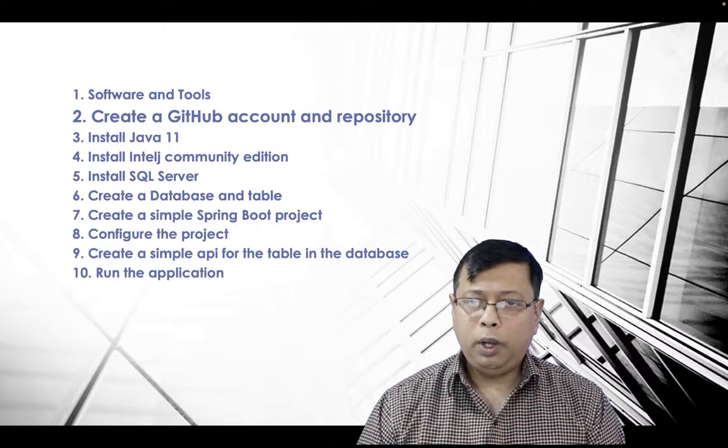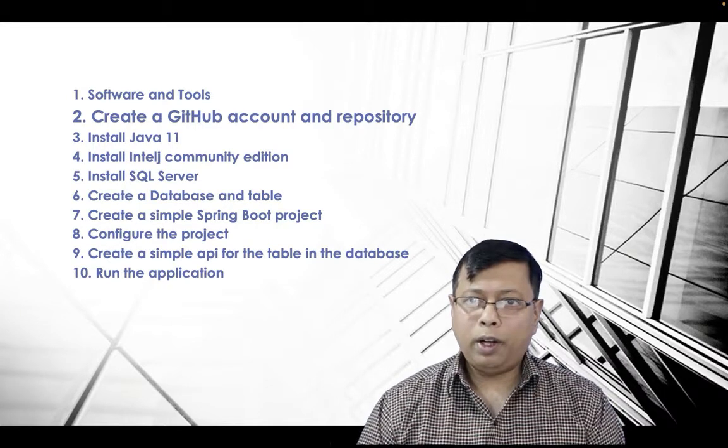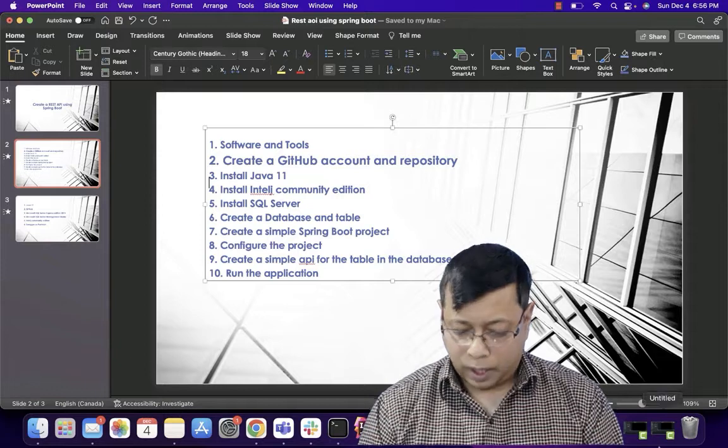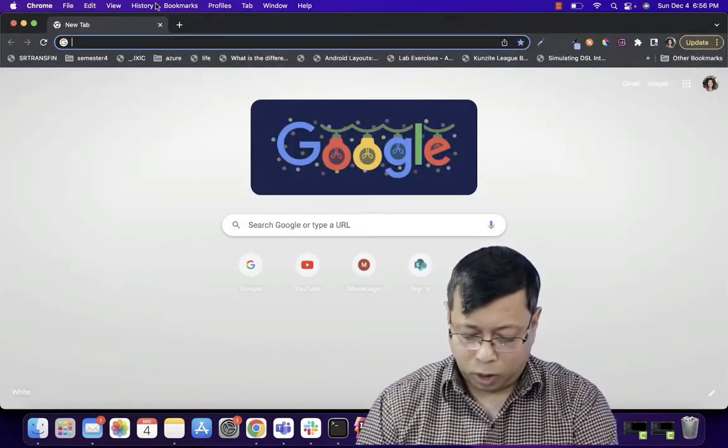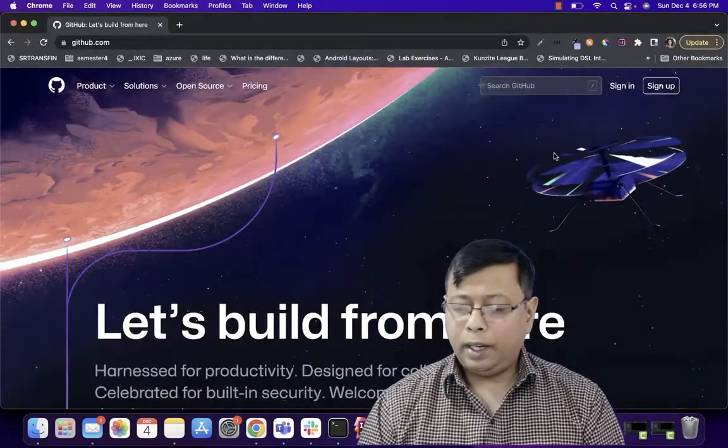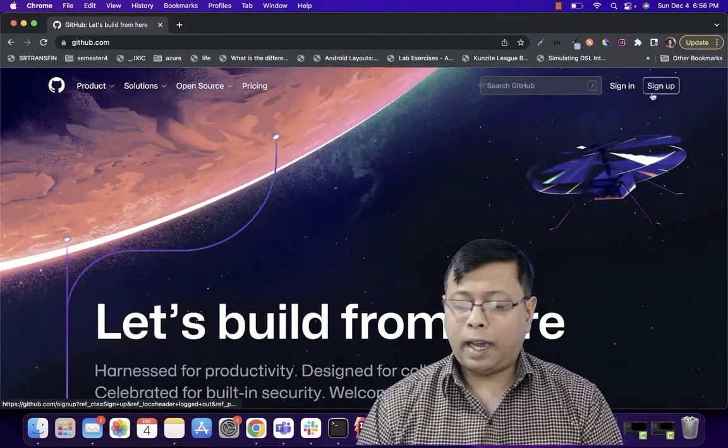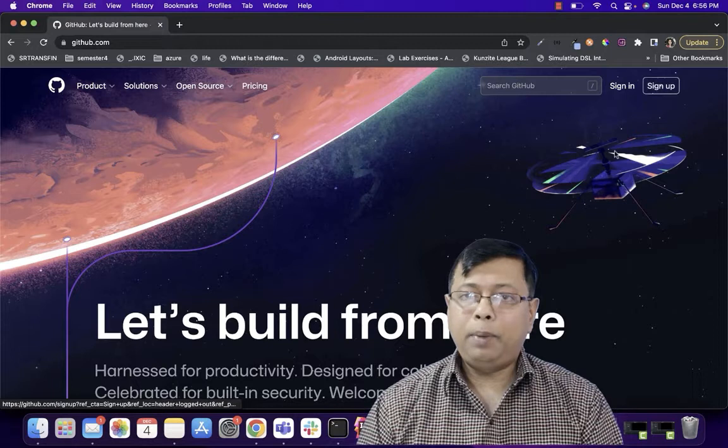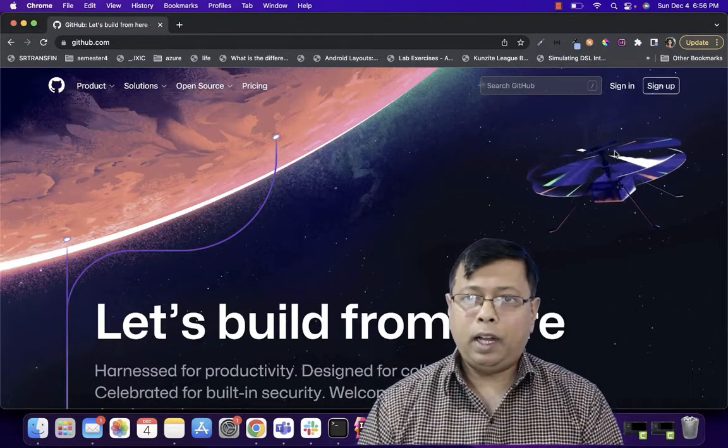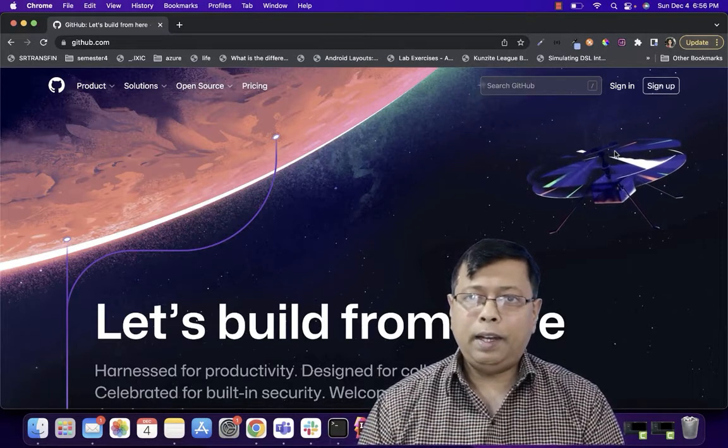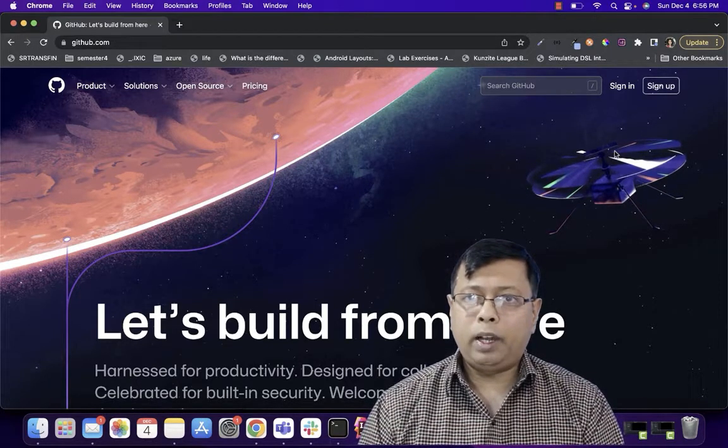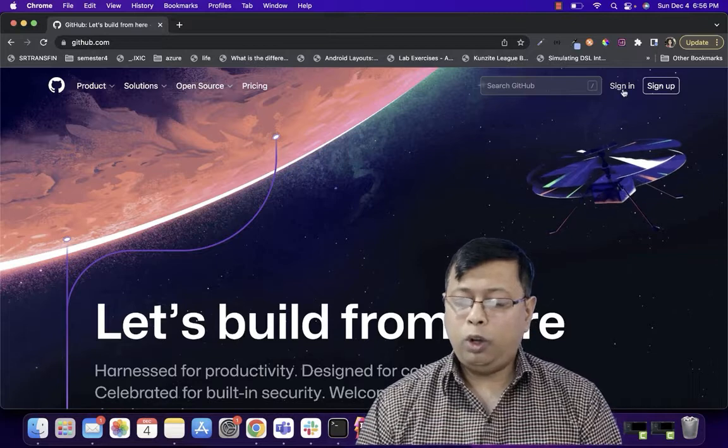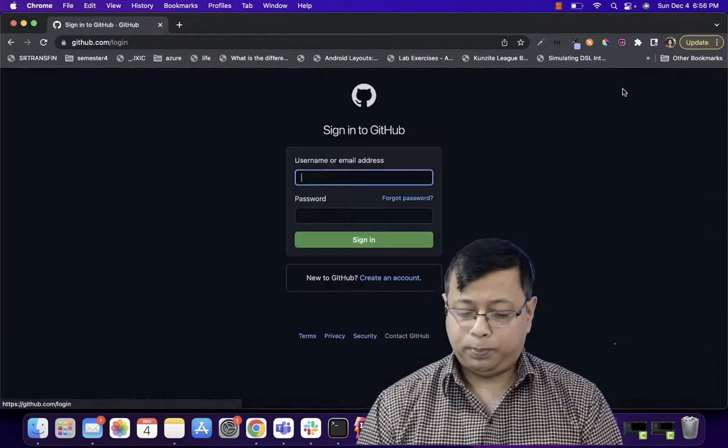So let's go and create our repository in GitHub. We go to the website github.com. GitHub has two parts, one is sign in and sign up. If you do not have an account with GitHub, create a new account and then sign in to your account.